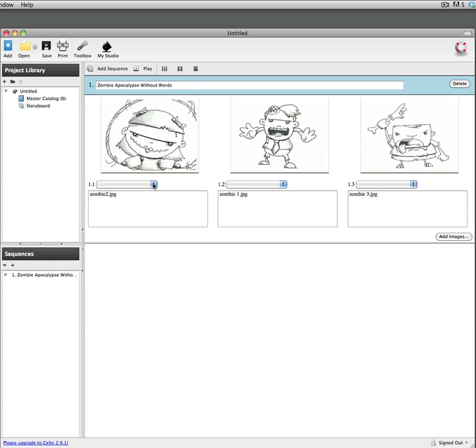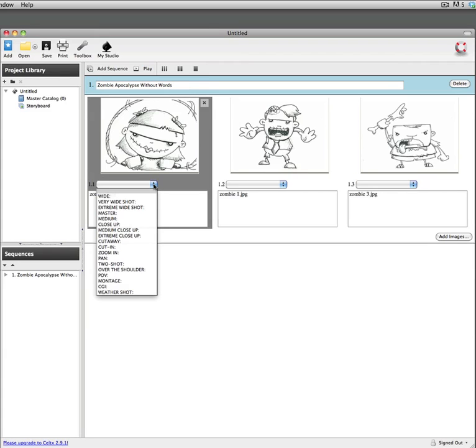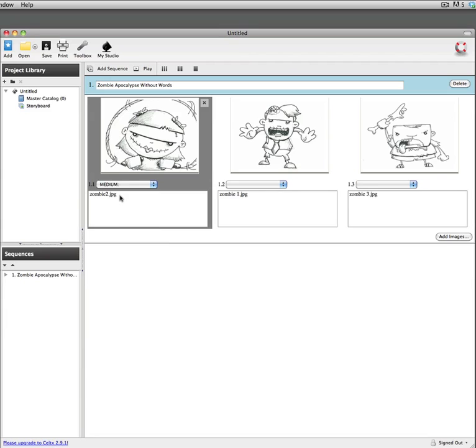And then in this section here all you're going to do is actually put a description of what the image is representing. So in this case it's sort of a medium close-up and this is girl zombie smiles at camera.